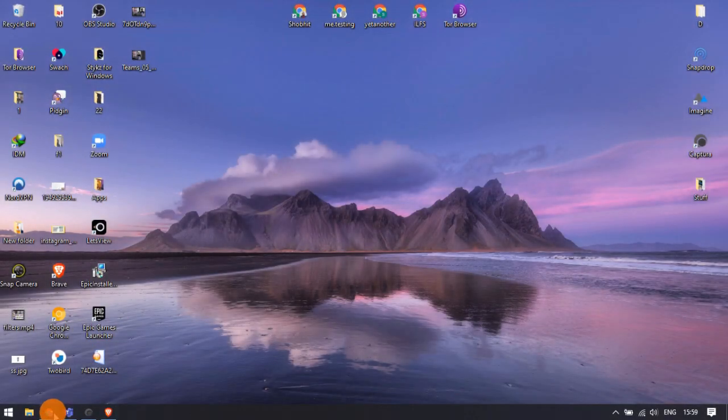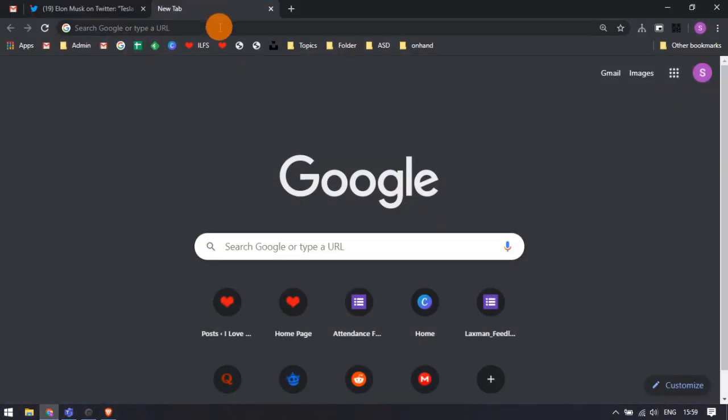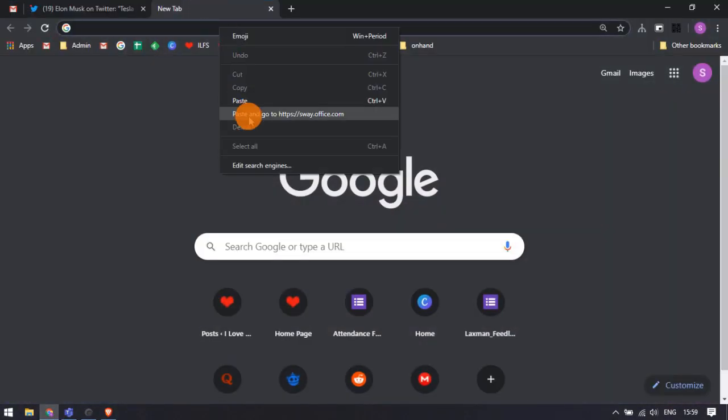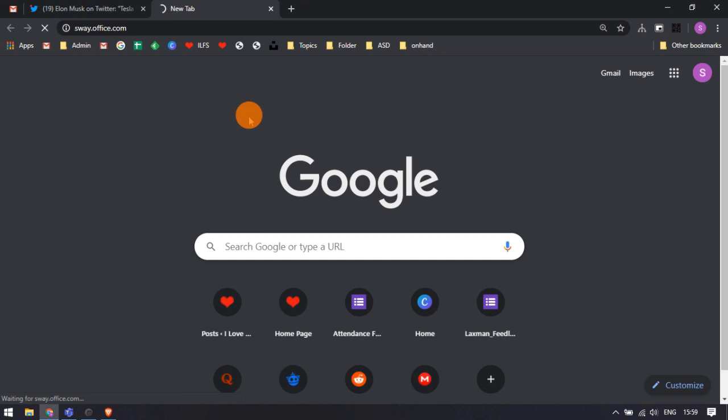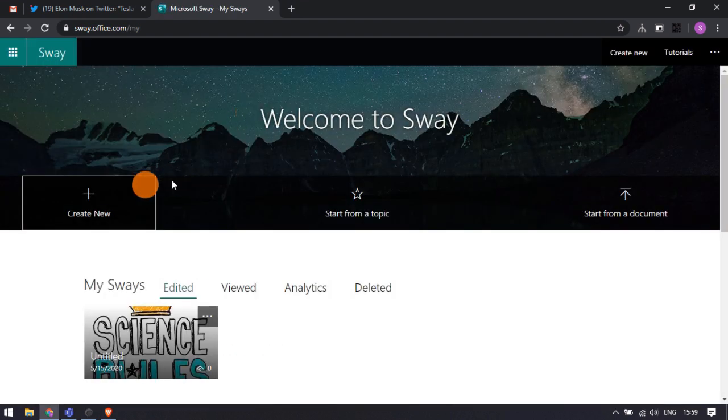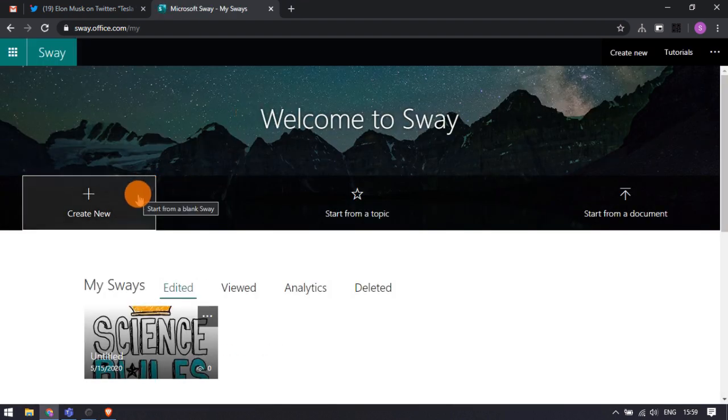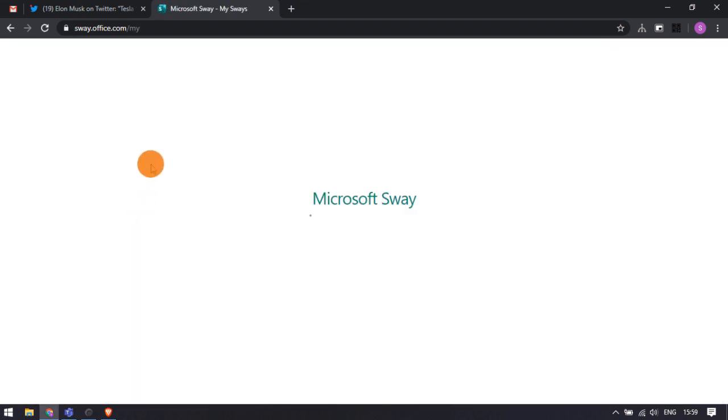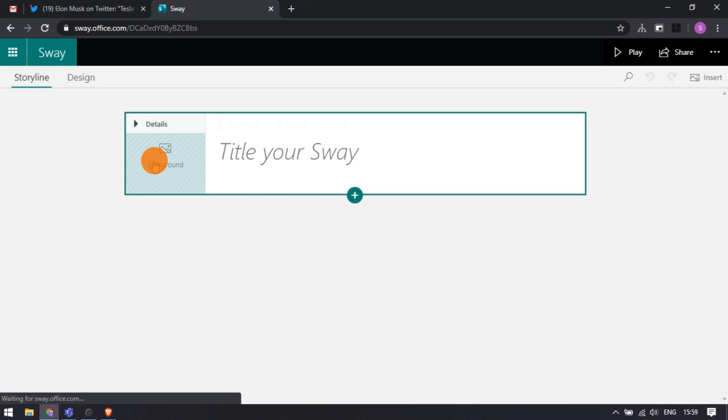Let's get started. To do that, open Microsoft Sway in your web browser and log in with your account. Now, create a new Sway or open an existing one where you want to embed the content.